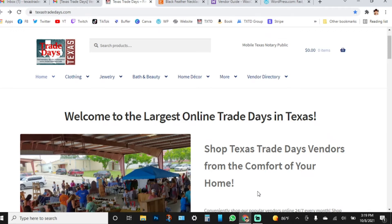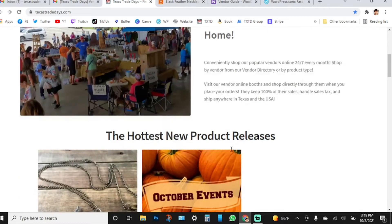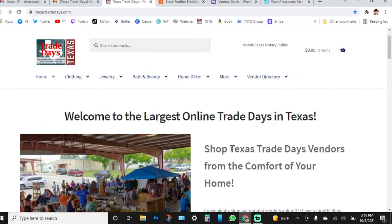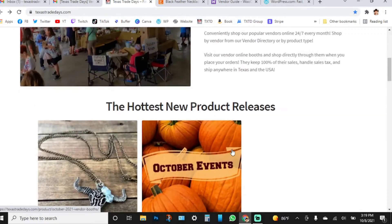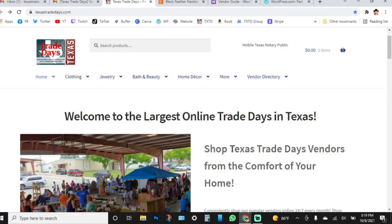Today we're going through the Texas Trade Days market through our website texastradedays.com. I wanted to give y'all a step-by-step visual video about how to sign up as a vendor and set up your store through the website. It's very much like one of the traditional markets we've been doing in person, but this is also going to be online. The new texastradedays.com website is easy to get to — you can do this on your mobile phone or on the computer.